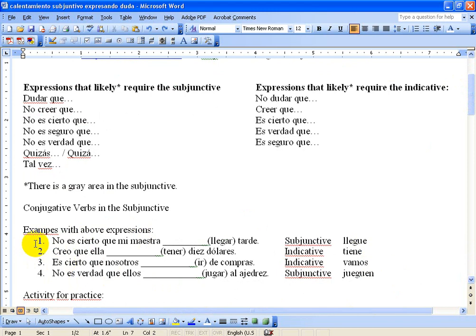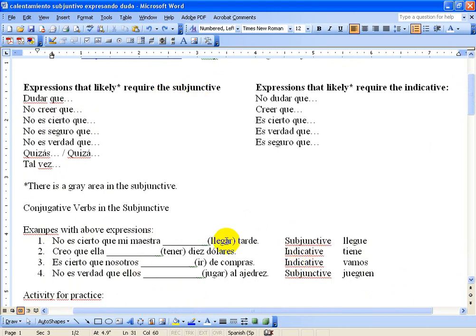The first one: 'no es cierto que mi maestra' and then 'llegar tarde.' So 'no es cierto que' is on the list of expressions that likely require the subjunctive, so I pick the subjunctive. 'Llegar' is going to go to 'llegue' — you've got to stick that U in there to keep the G sound. The second expression: 'creo que' — I believe that — implies certainty, so we want the indicative, the regular form. The third is 'es cierto que' — it's true that — obviously implies certainty, so it's the indicative; nosotros would be 'vamos.' And then we have 'no es verdad que ellos' — it's not true that they play chess — that's one of the expressions on the left, so I put that in the subjunctive, and it's going to be 'jueguen.'